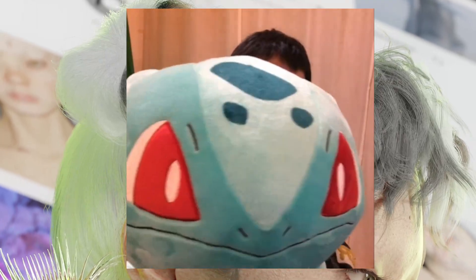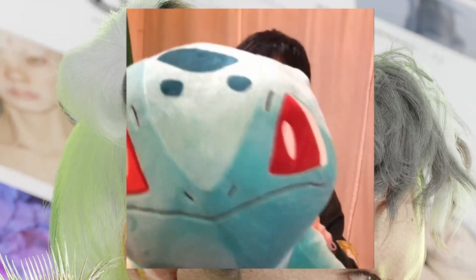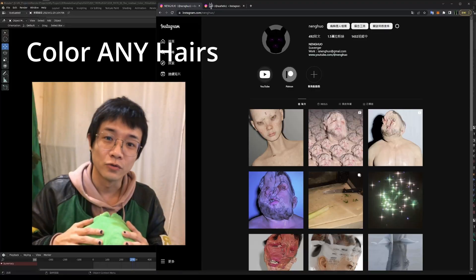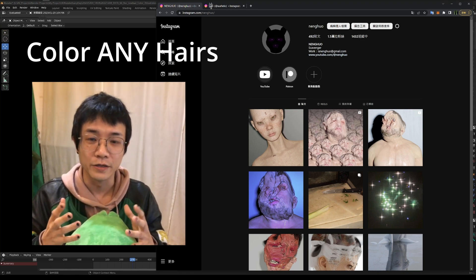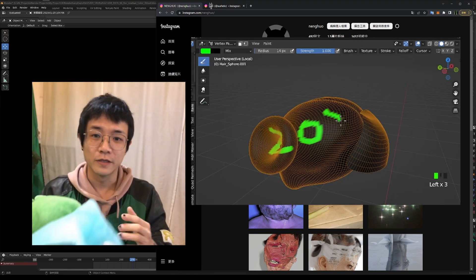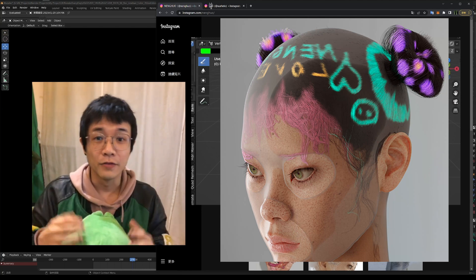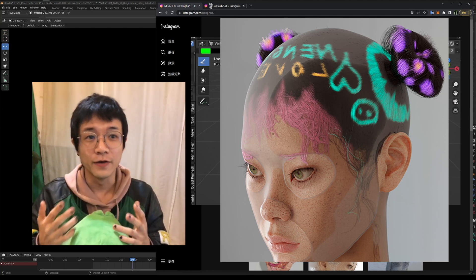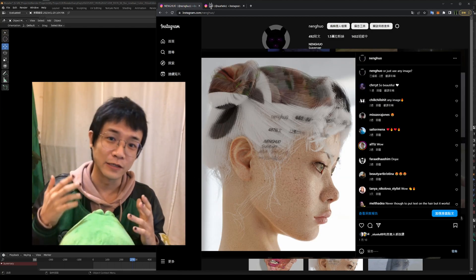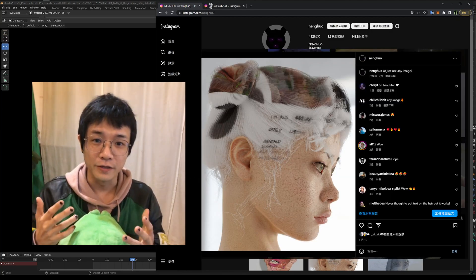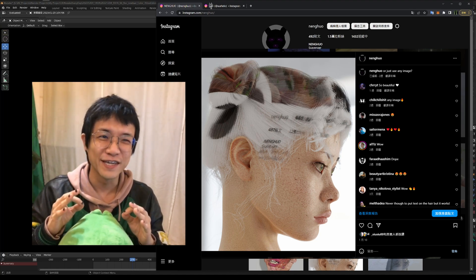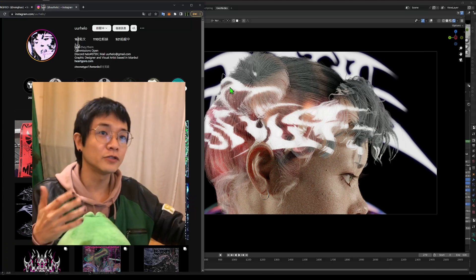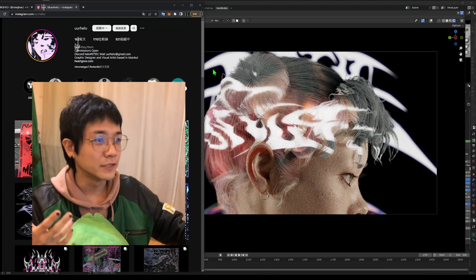Welcome back to the channel. In this video we are going to talk about two ways to color hairs. The first way is by drawing a color attribute, and the other way is even cooler — using just an image to color our hairs. It's super easy and barely an inconvenience.